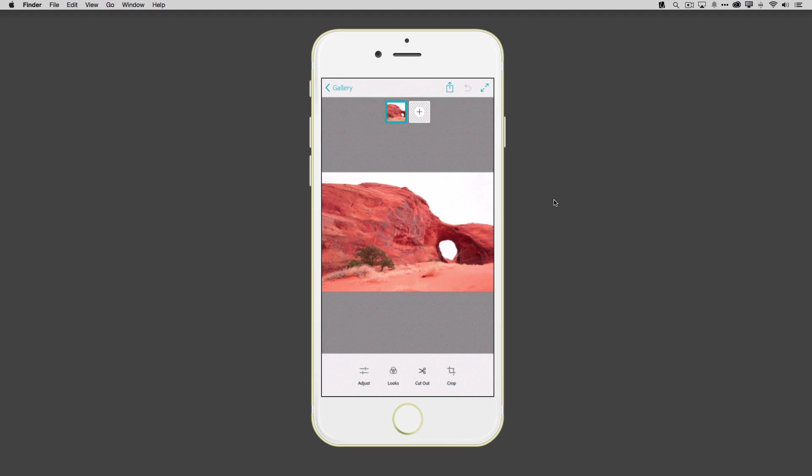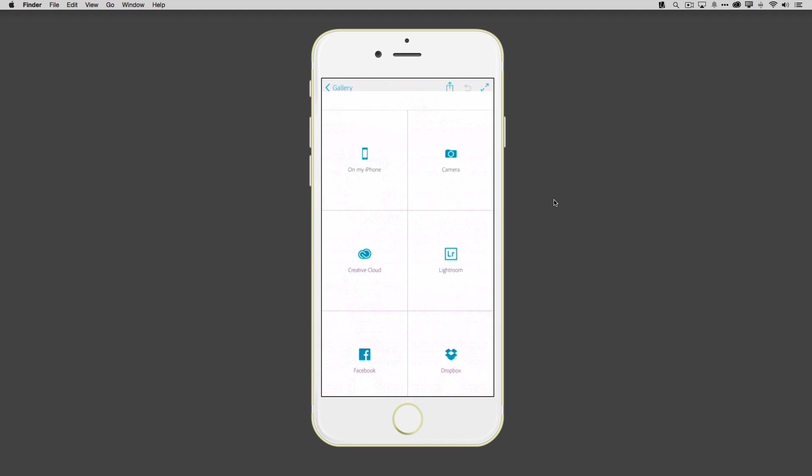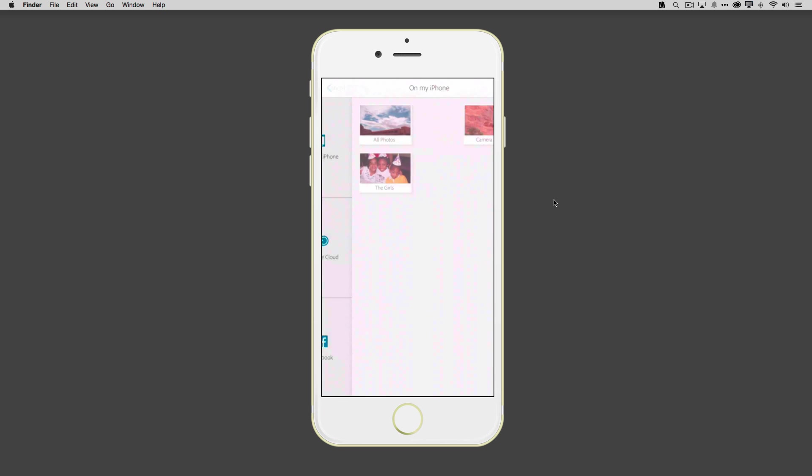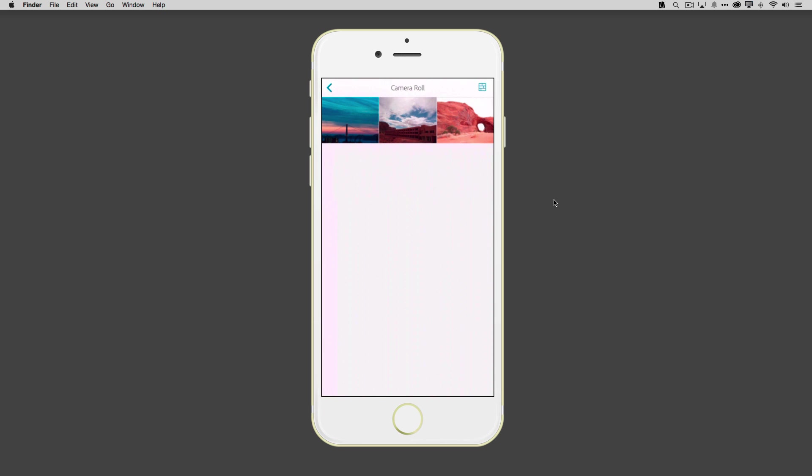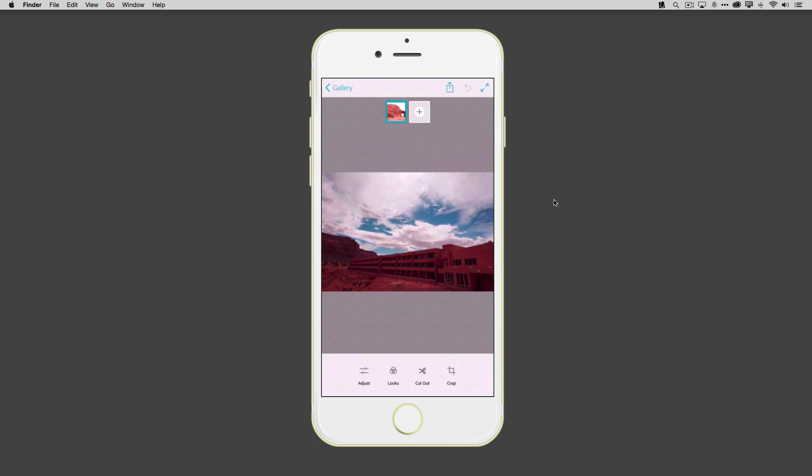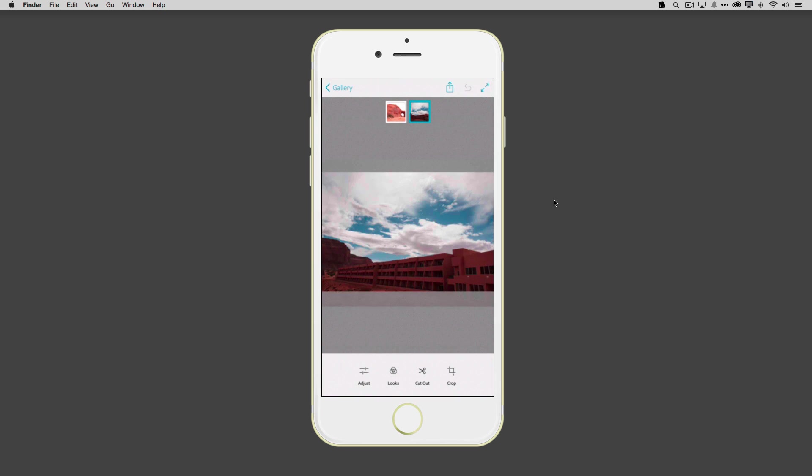But what I don't like about this image is the sky was completely blown out that day. So I'd love to replace the sky with a better sky. And I just happened to take one the following day in Monument Valley. So I'm just going to go ahead and tap the plus sign and add a new image. And this is the one with a better sky.